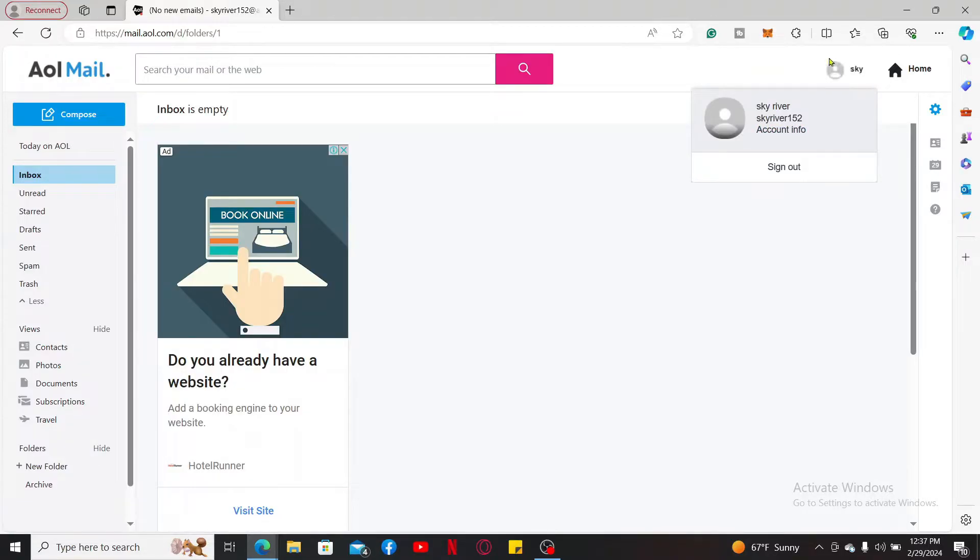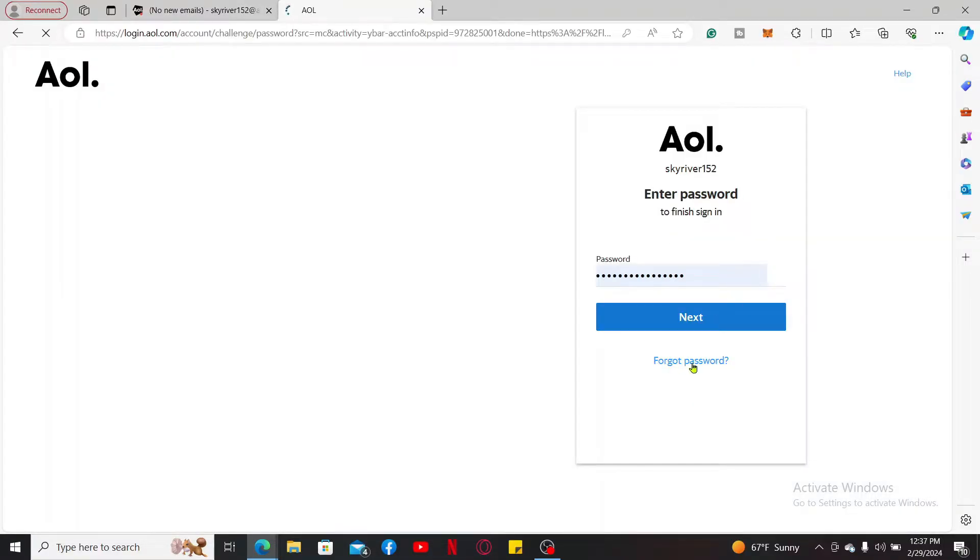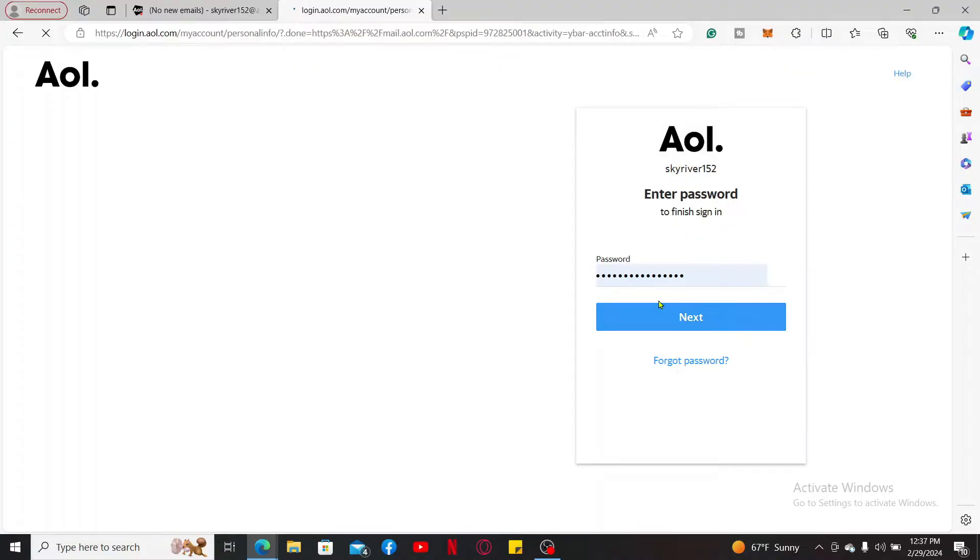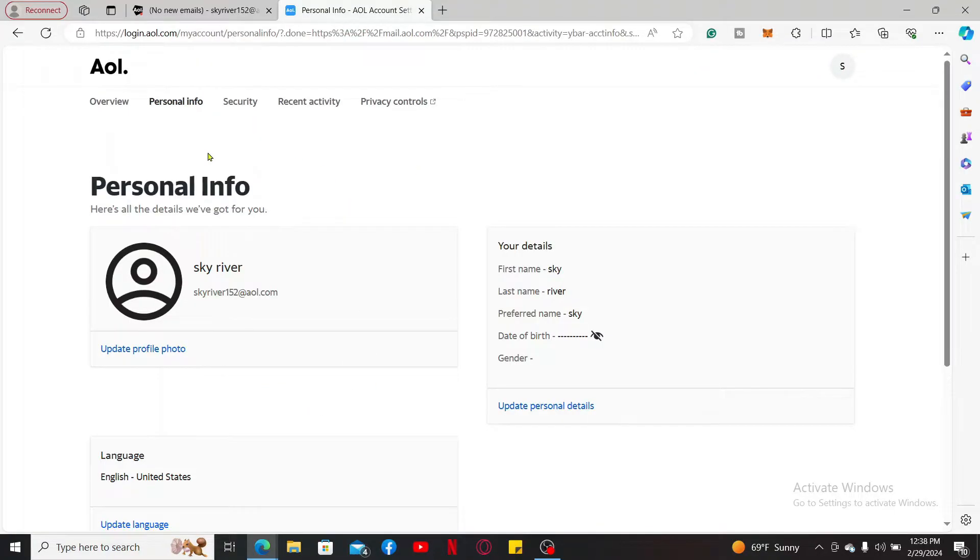Go ahead and mouse over to your profile avatar at the top right and click on Account Info. You may also need to log in once again using your username and password to get to your personal info page.